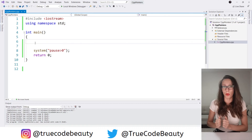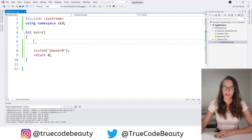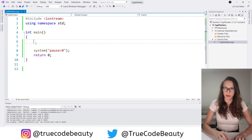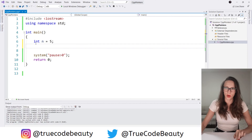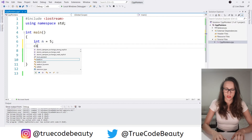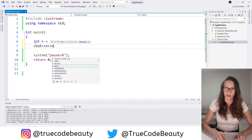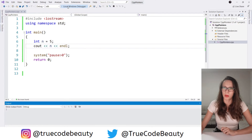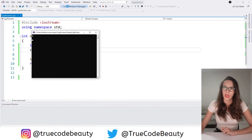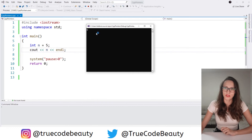Let me show you how pointers work in Visual Studio. Let's create a variable of type int, I'm going to call it n and assign it a value of 5. Let's write out this n. Nothing new here — we are already familiar with this. If I run my program, as you can see, we get the value of 5. So that was expected.